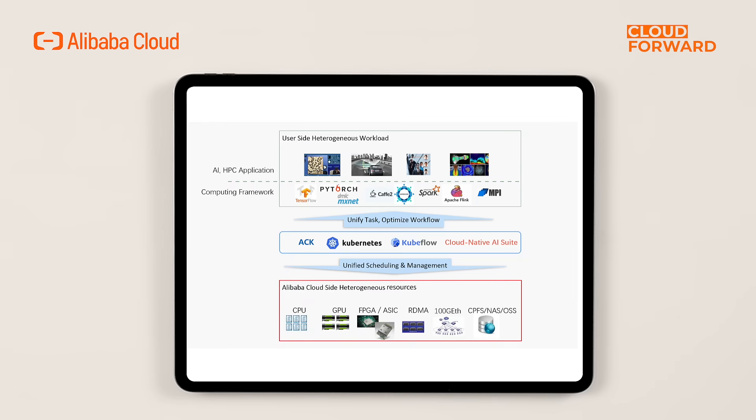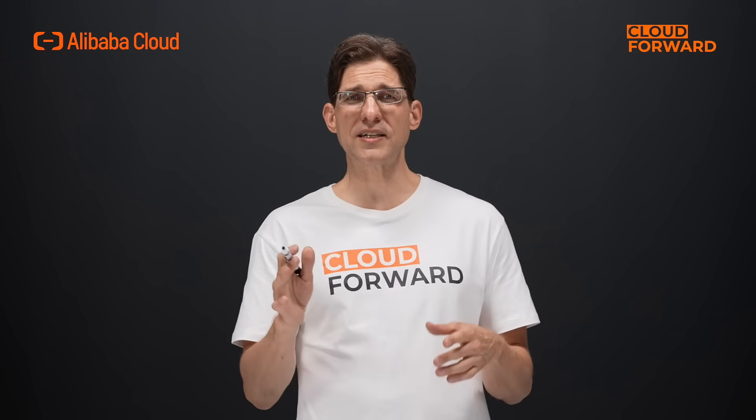Looking upward, based on community standard architectures and APIs such as Kubernetes and KubeFlow, the suite is compatible with multiple frameworks and types of heterogeneous workloads, providing unified task lifecycle management and process optimization, lowering the R&D threshold and engineering complexity, while ensuring task scale and performance.